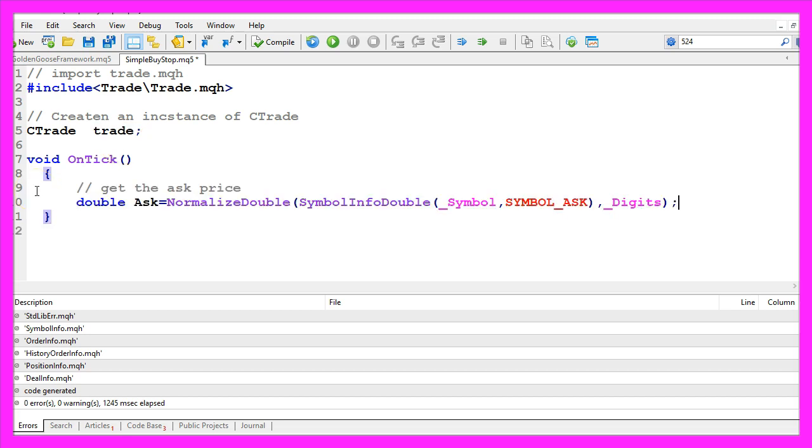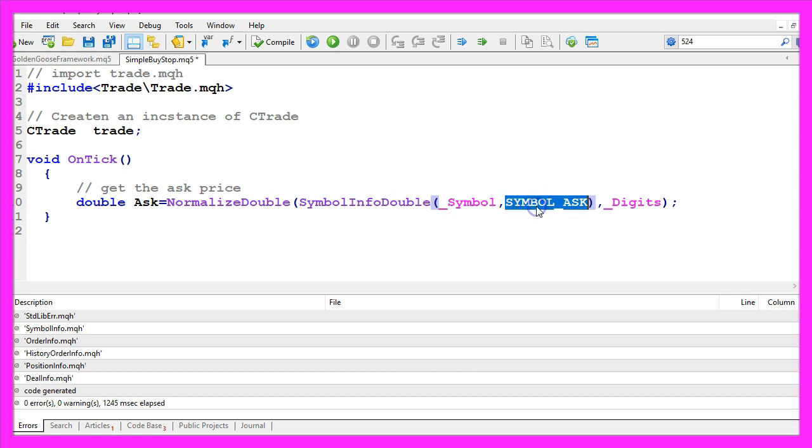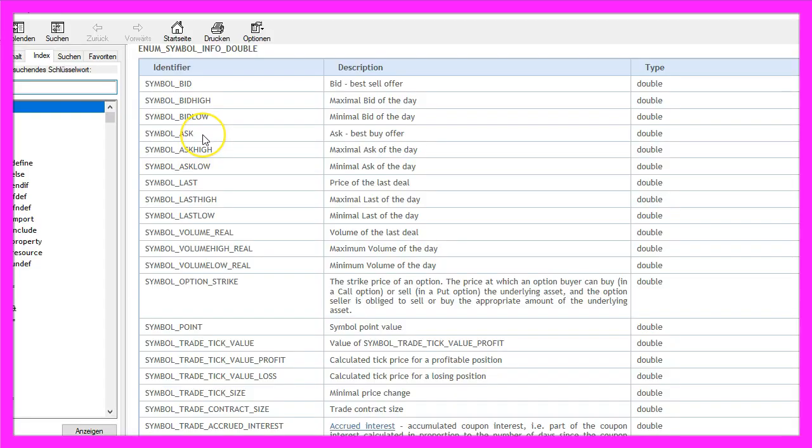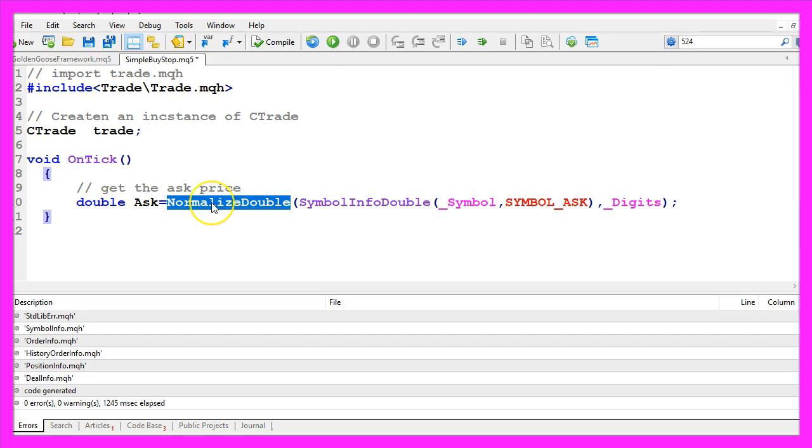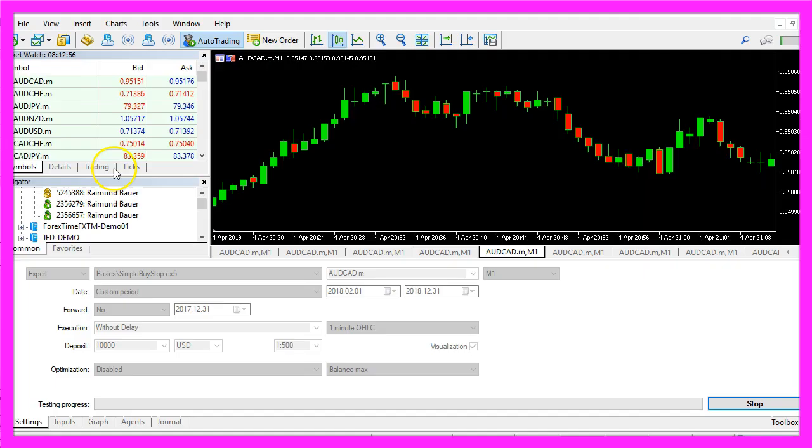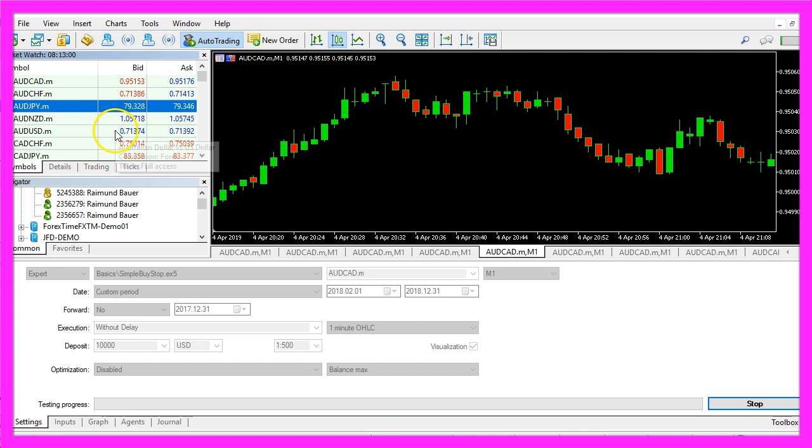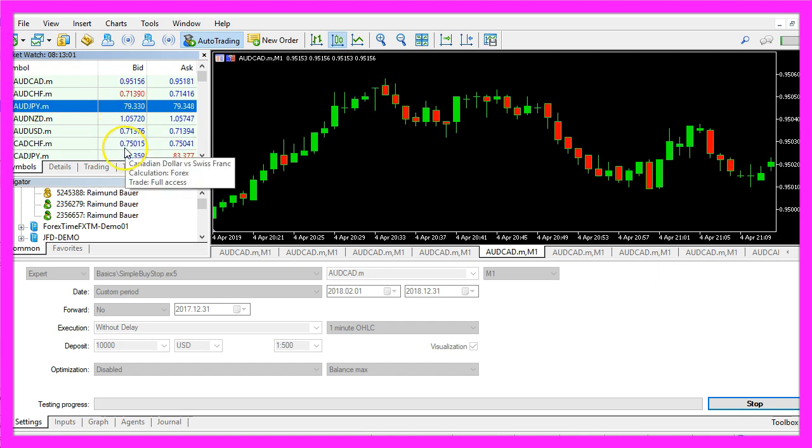To open a buy stop we need to know the ask price, that is calculated by using symbol info double for the current symbol. The second parameter is symbol underscore ask to get the ask price. According to the reference, symbol ask will give us the best buy offer. I like to use normalize double and underscore digits to get the ask price with either five digits or three digits depending on the currency pair I use.